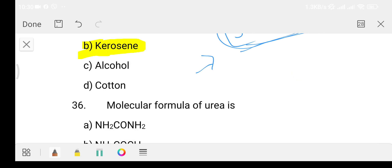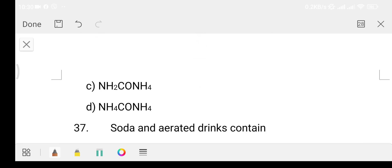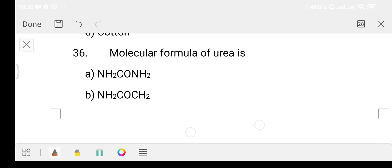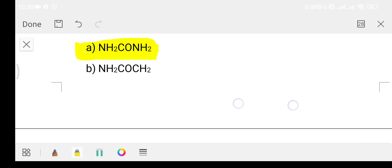Question 36: what is the molecular formula of urea? Option A: NH2CONH2, Option B: NS2COCS2, Option C: NS2CONS4, Option D: NS4CONS4. The answer is Option A, that is NH2CONH2. This is a favourite question in every competitive science exam.